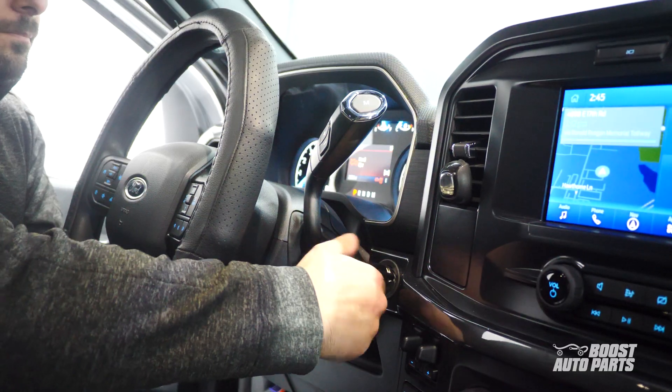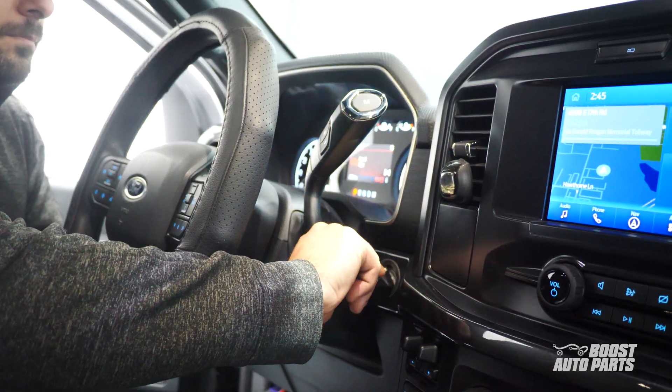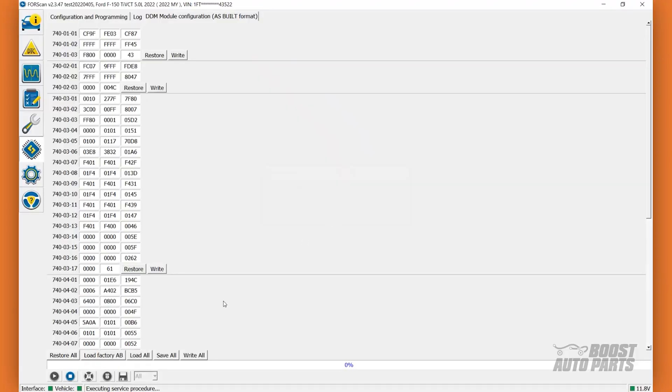Cycle the ignition off, then on. Then click on the Stop Service Procedure icon at the bottom left.